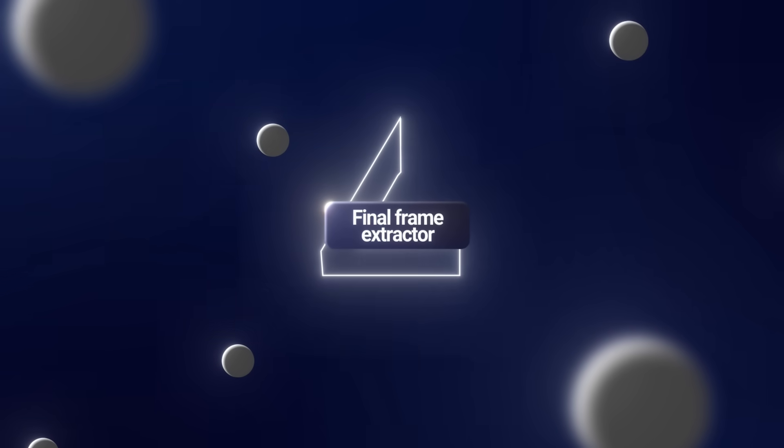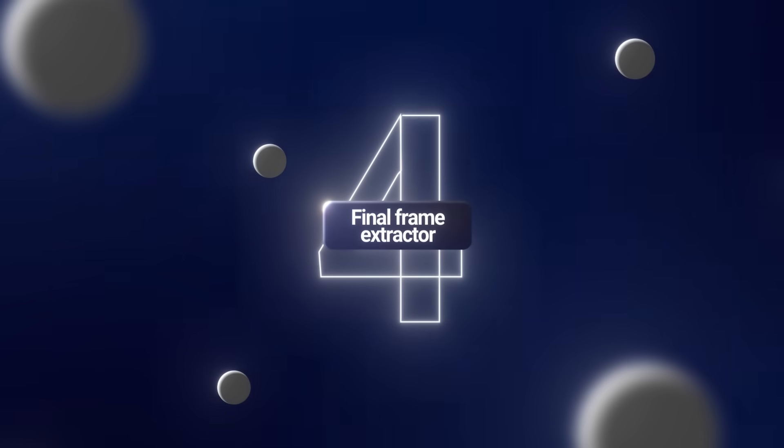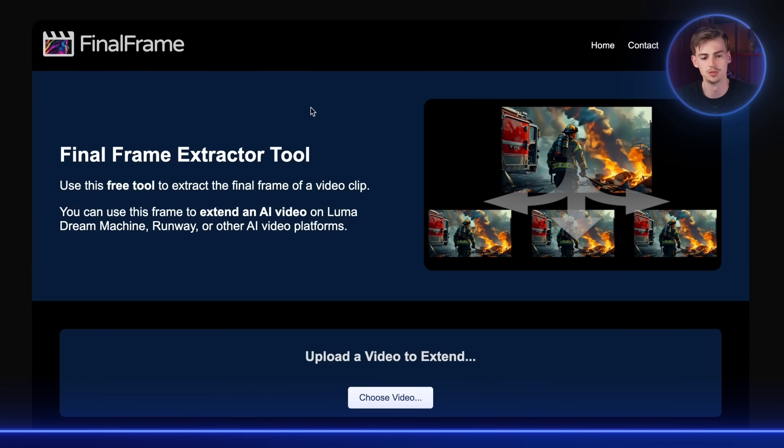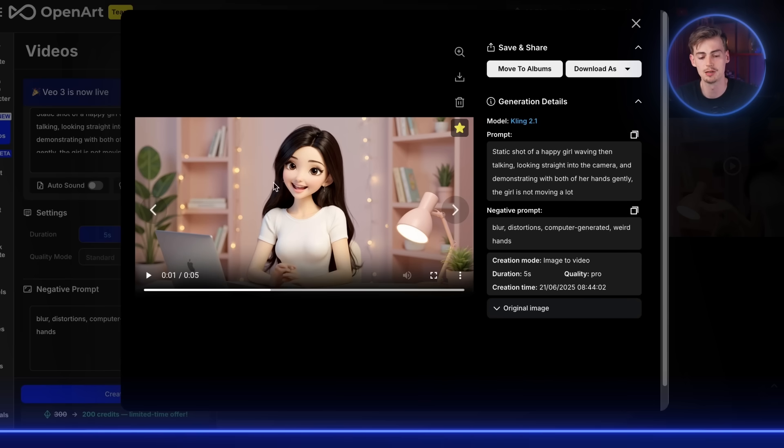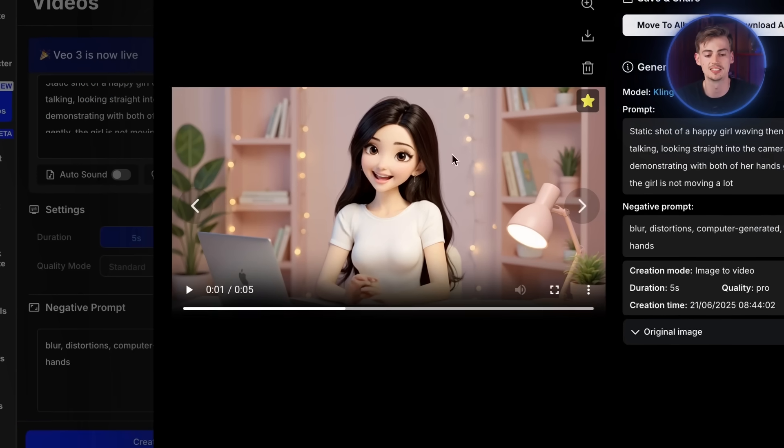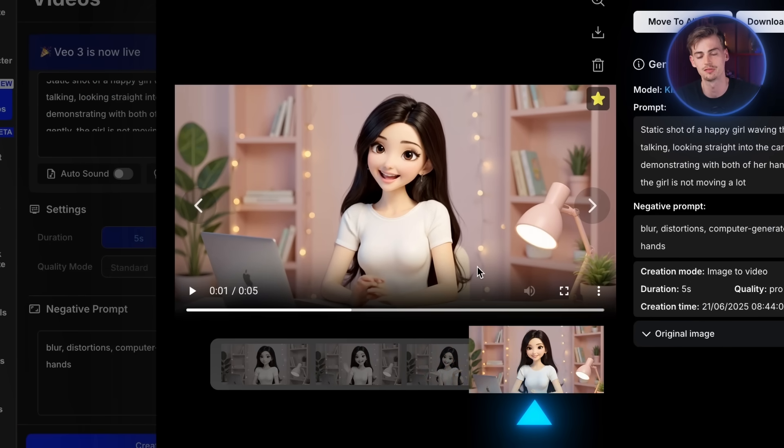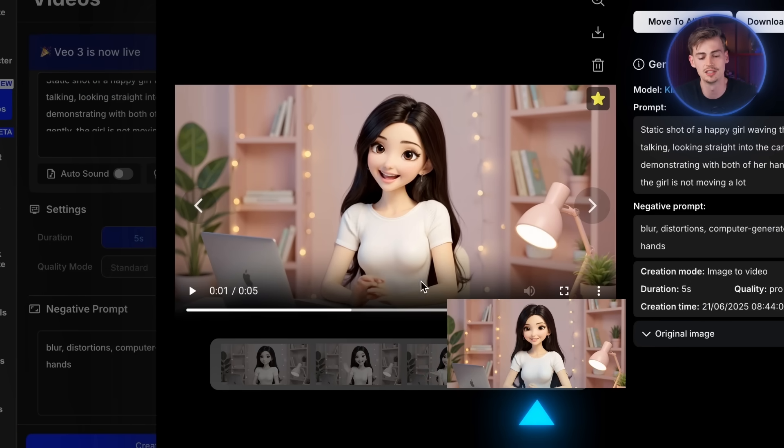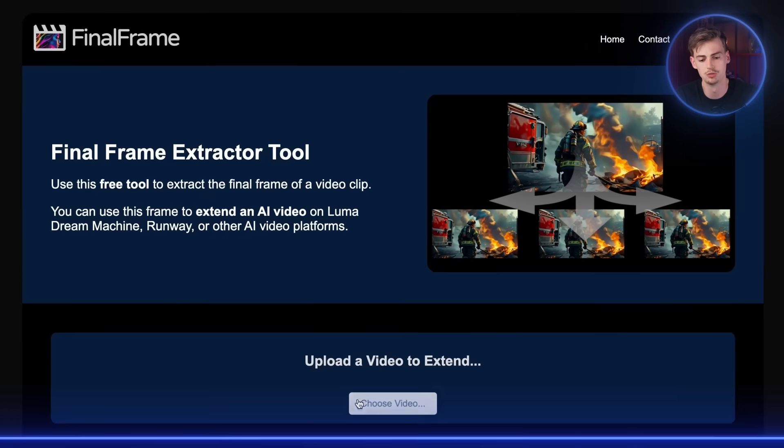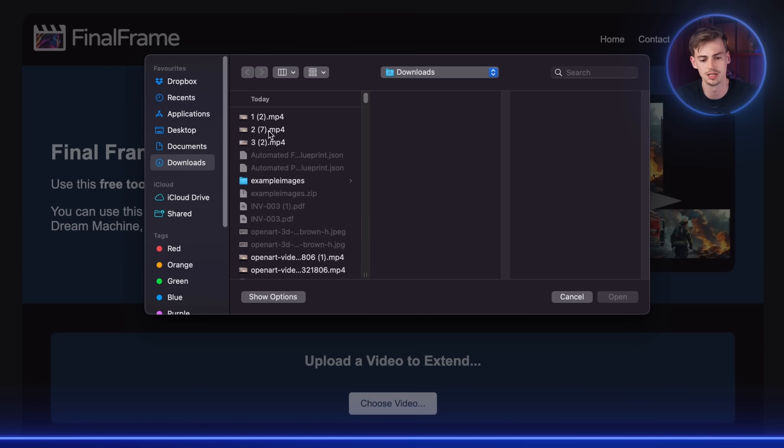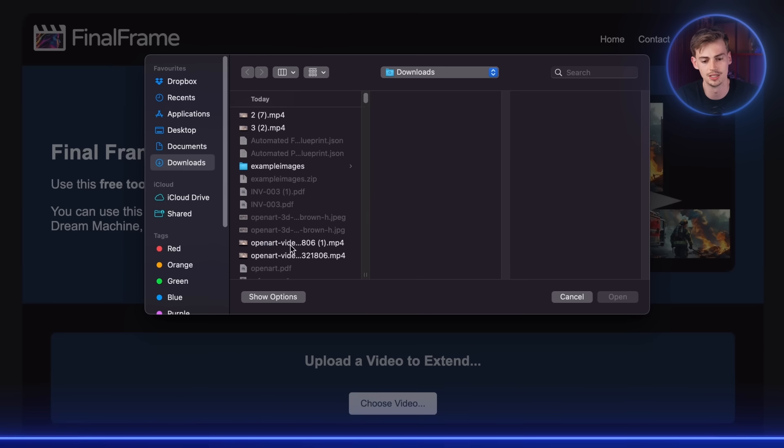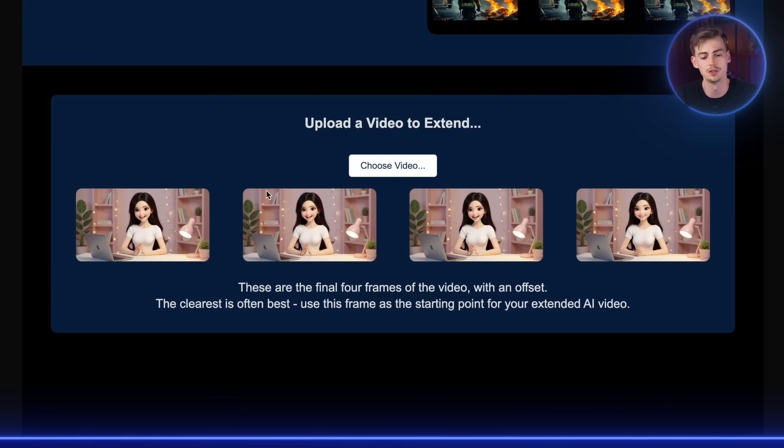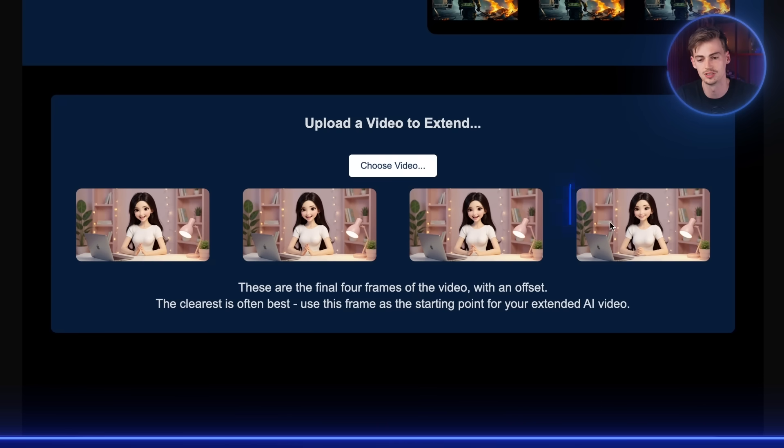Now we can download this video right here. And then we can move to final frame extractor. And this is very important because basically what we're doing, we're extending this by picking the last frame. You could do this by taking a screenshot as well, or you can just do it through this. So what I do is I upload my video in here. Then I open it. Then the video will be processed. And now we get the final four frames of our video. So what you do is you basically just click once on this image that you want. And then it downloads it.